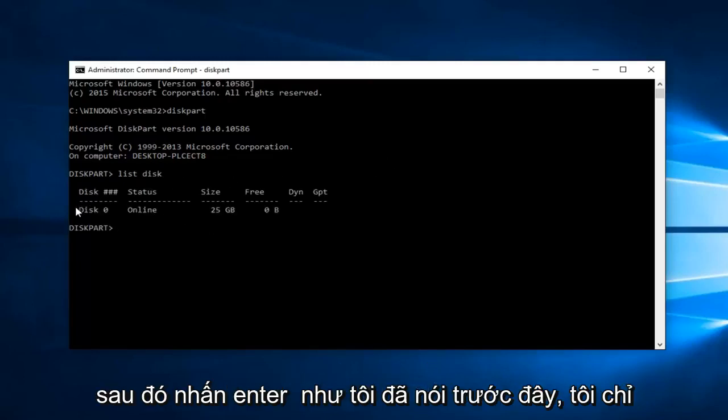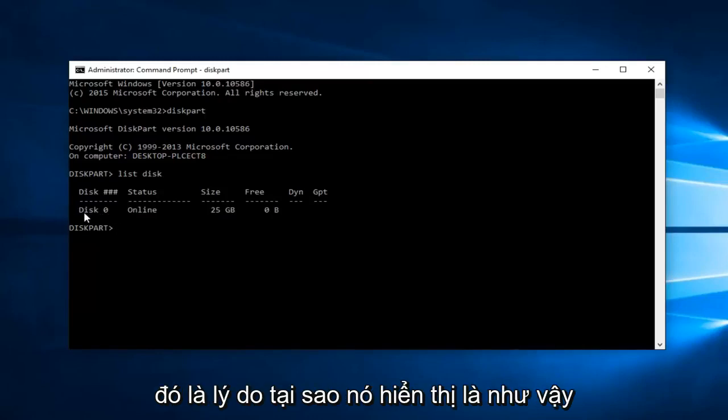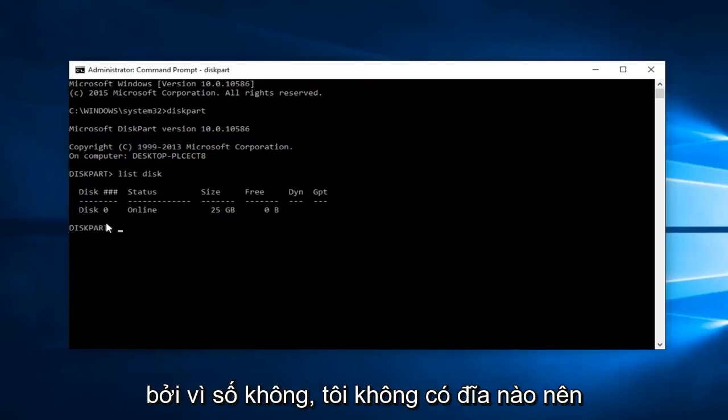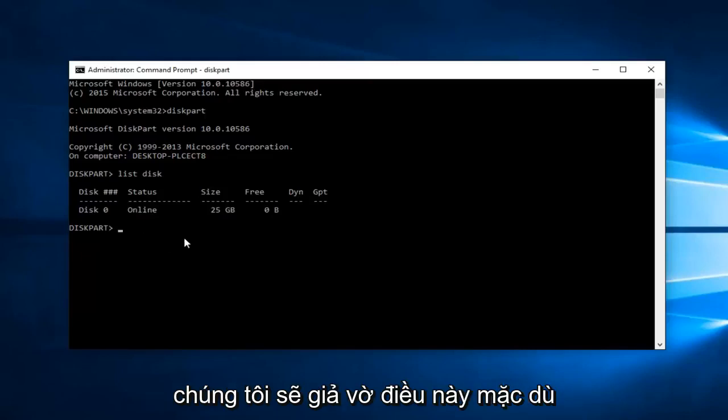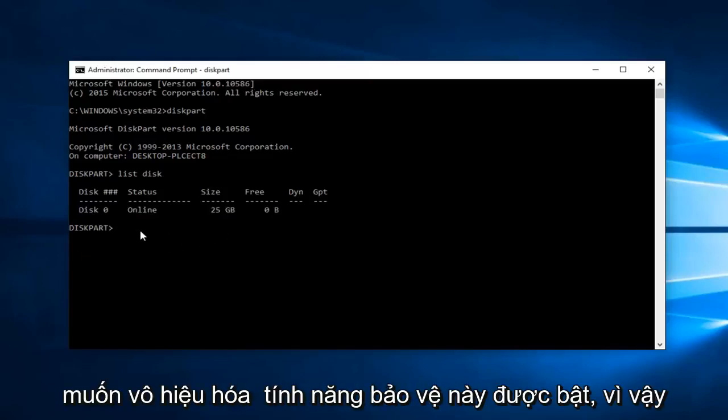Like I said before, I only have one drive on this computer and that's why it's showing up as disk zero. I don't have a disk one. We're going to pretend as though you've selected the disk that you want to disable this protection feature on.